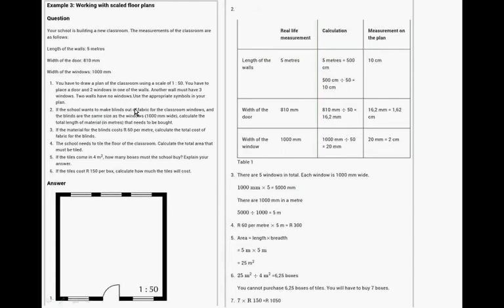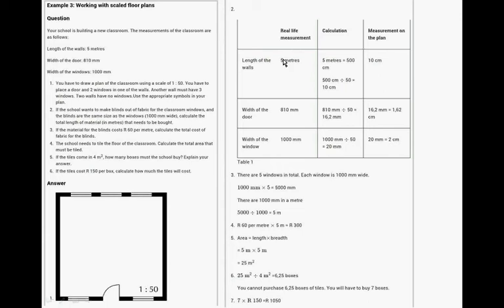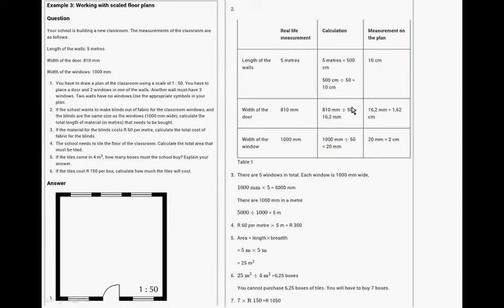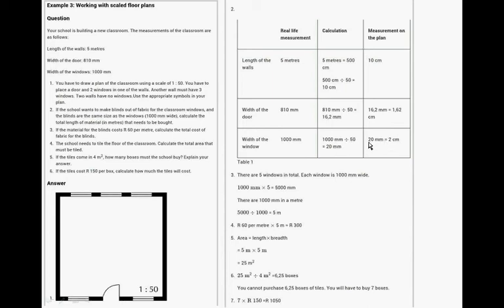If the school wants to make blinds out of fabric, calculate, and the blinds are the same size as the window. Calculate the total length of fabric. This is the length of the walls. It's five meters, which is 500 centimeters. If you divide it by 50, the measurement on the plan should be 10 by 10. The width of the door is 810 divided by 50 is 16.2 centimeters. Remember the quarter circle. The width of the window is 1000 divided by 50, 20 millimeters. So the window is 20 millimeters, which is 2 centimeters.